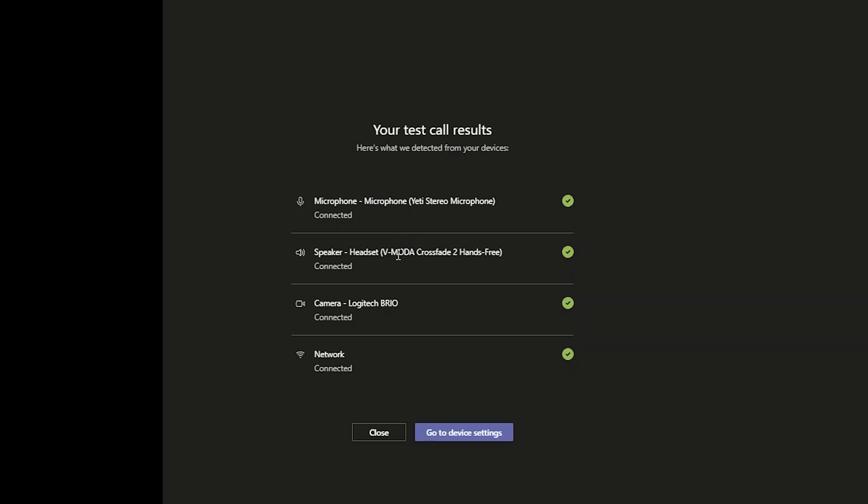Once the test call is completed, you will see the results and click close. If you have any questions, ask us in the comments. Thanks for watching. Bye.